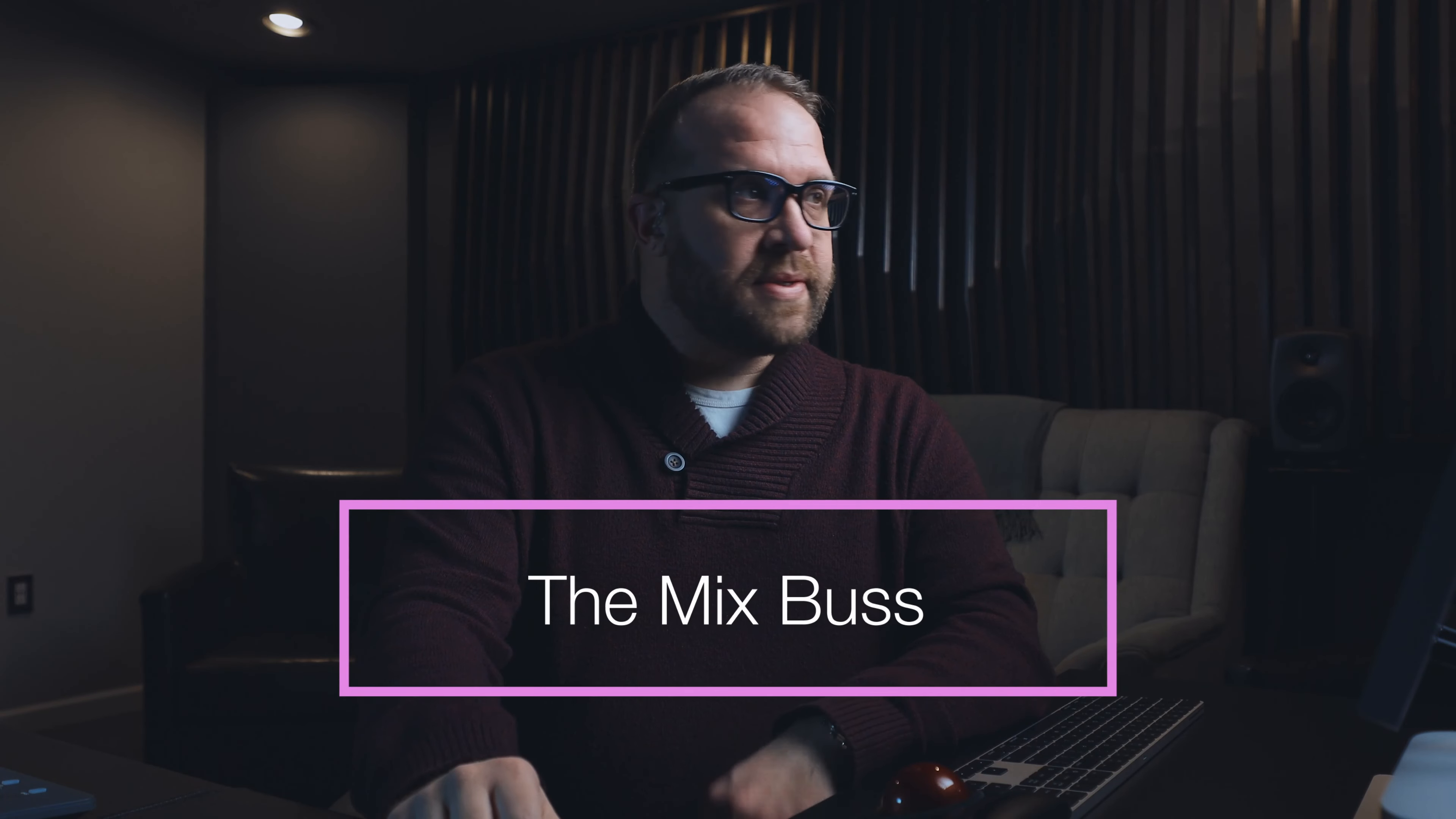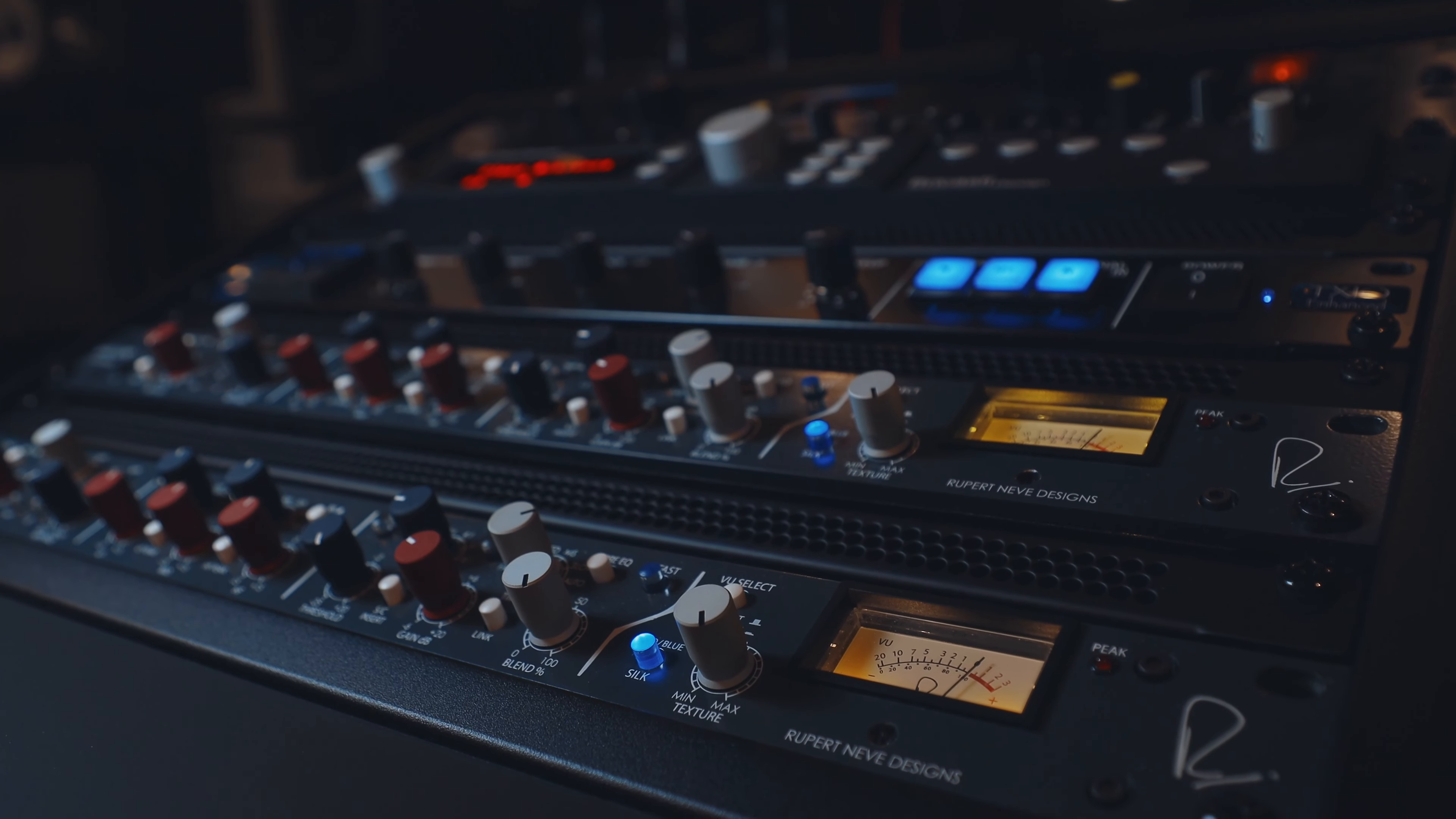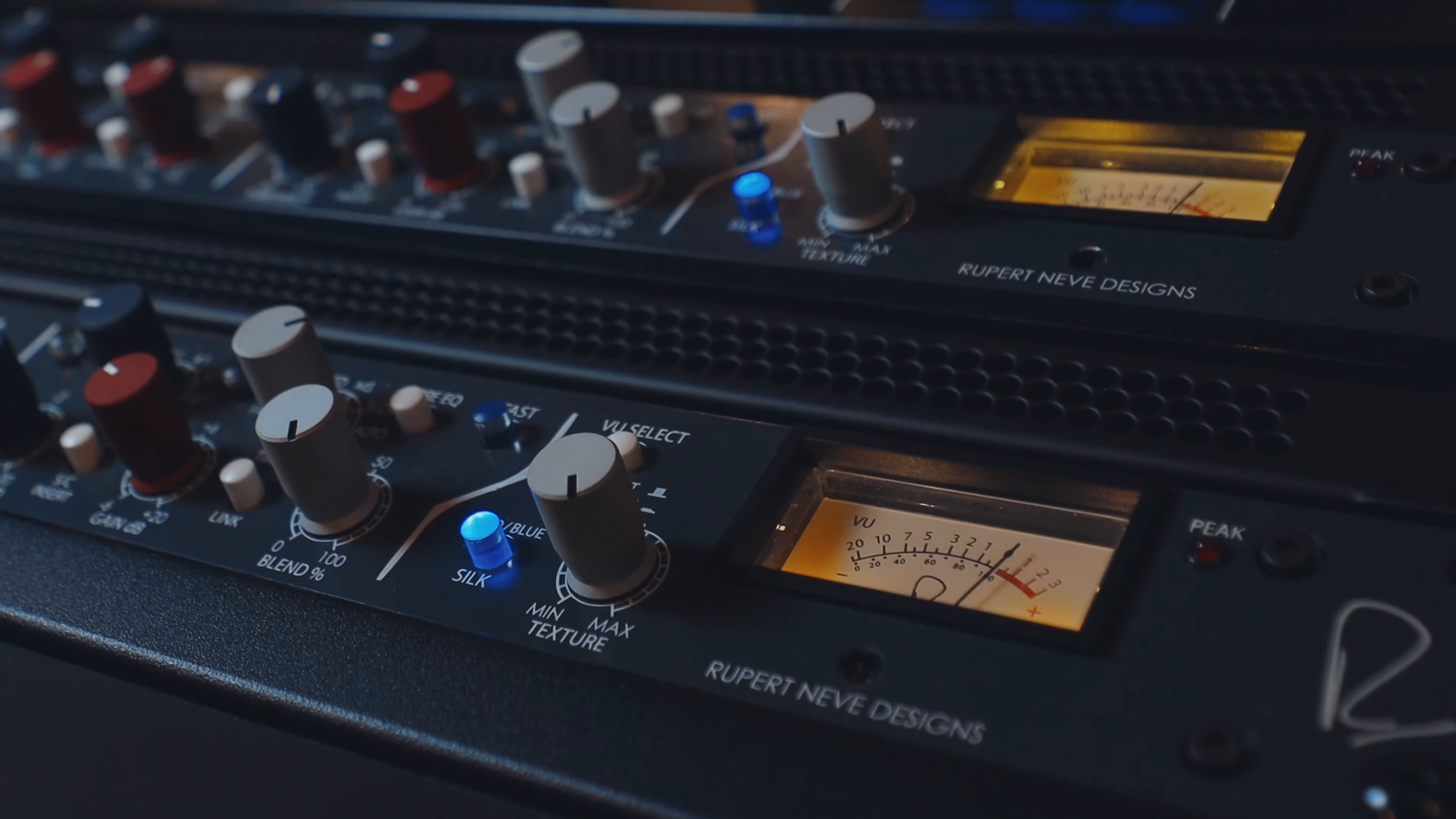Let's take a look at the mix bus. So I have two hardware inserts on this mix. I'm using a pair of Rupert Neve Designs Shoffer Channels, but essentially it's just the blue silk. I'm not EQing and compressing this one at all.